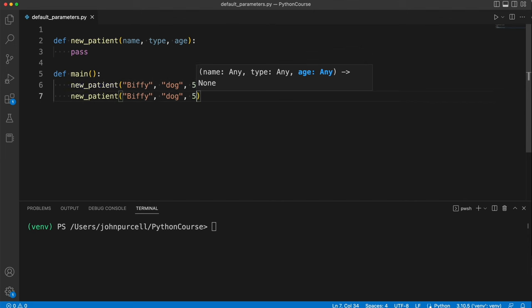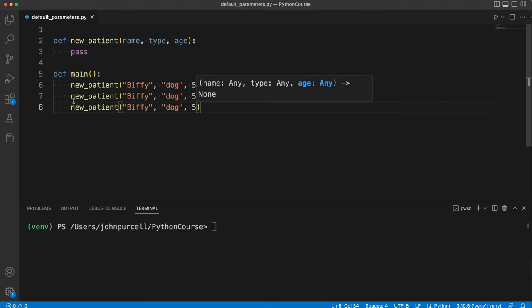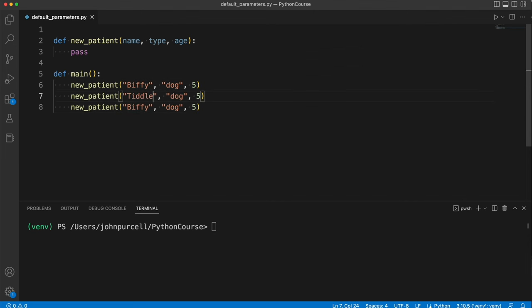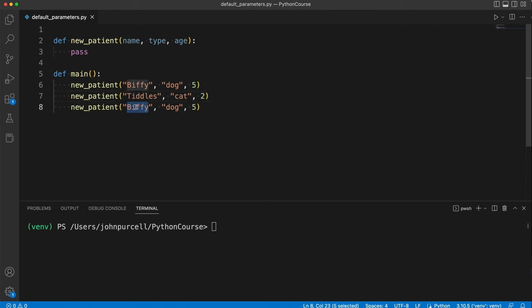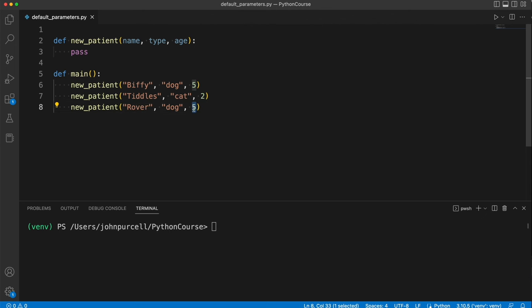We'll have three of those and I'll fill in new names. Let's have Tiddles the cat who can be two, and we'll have Rover, a dog who is eight.